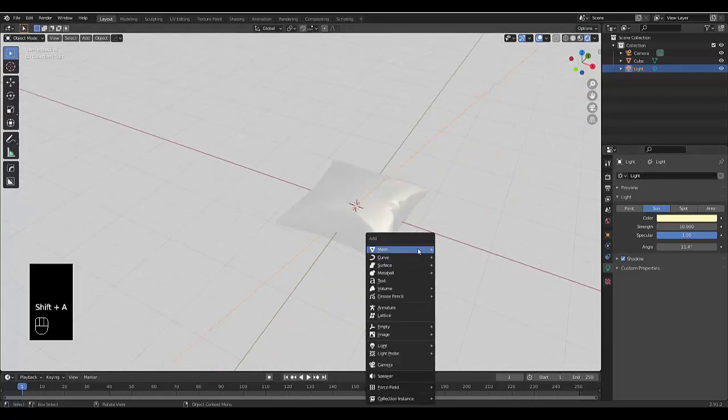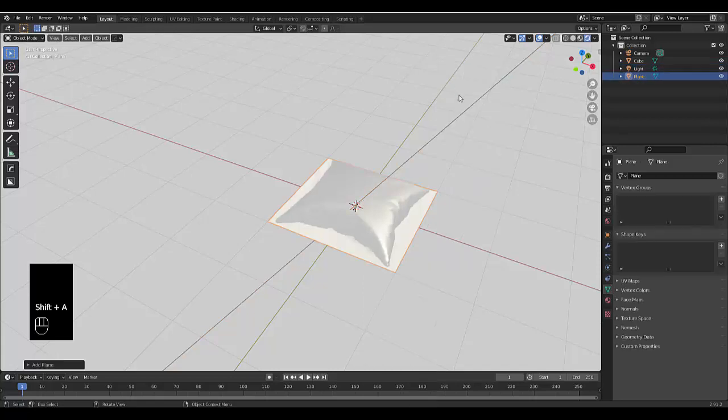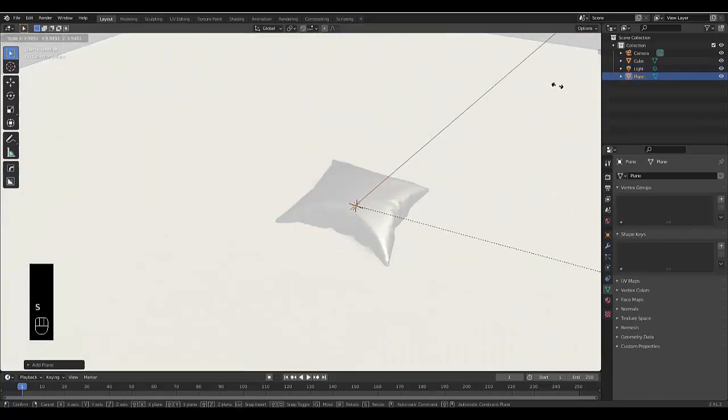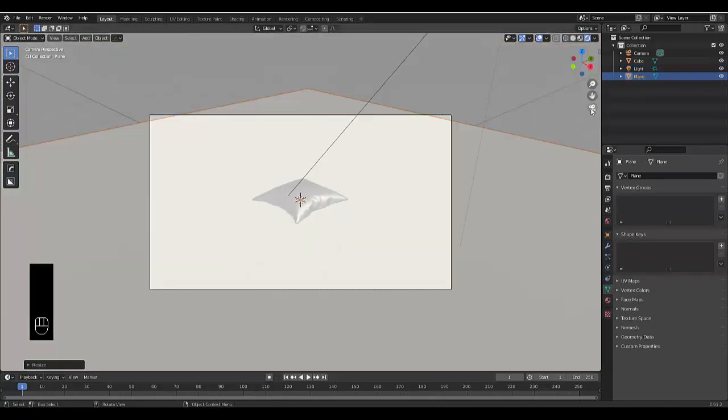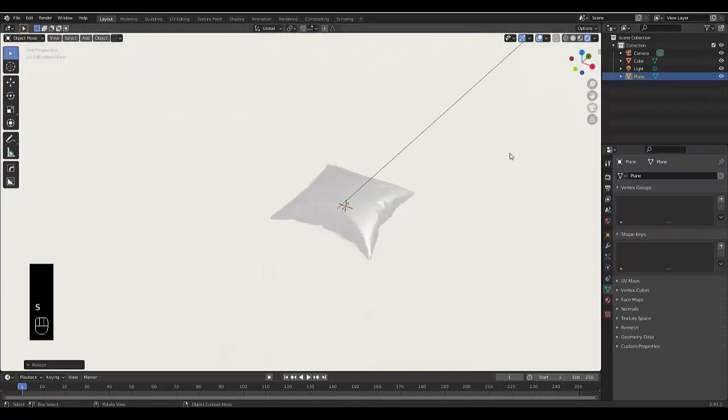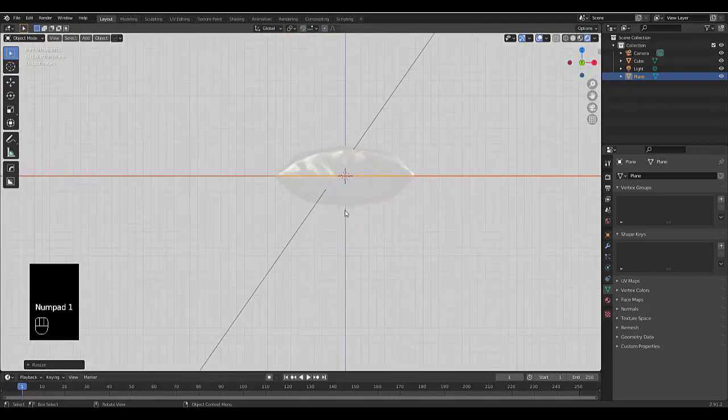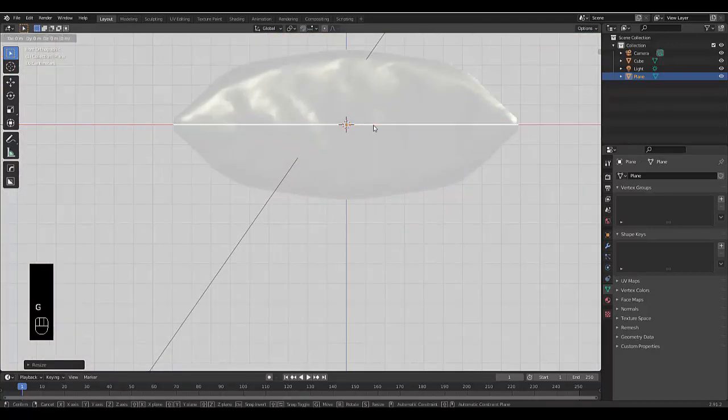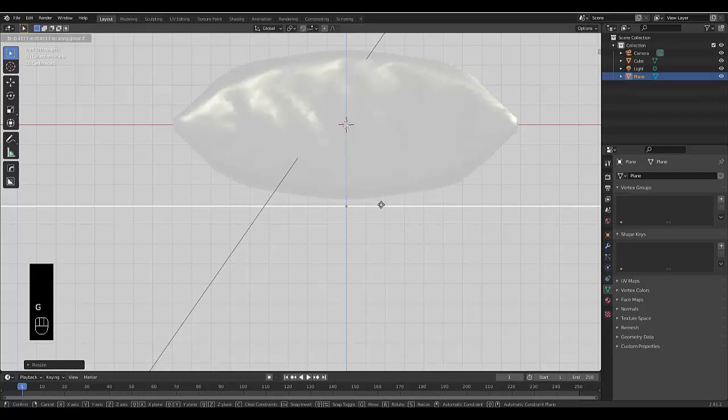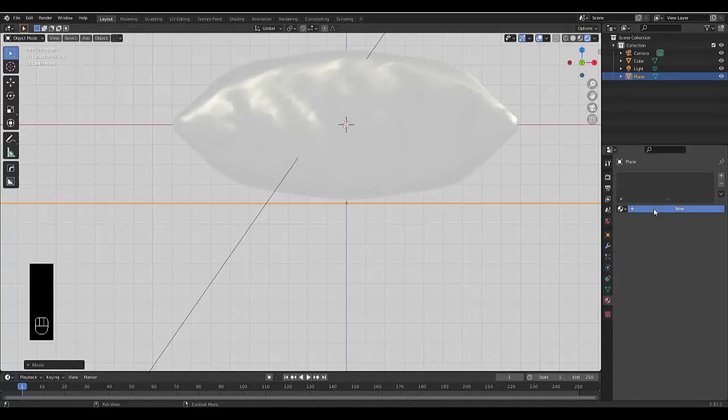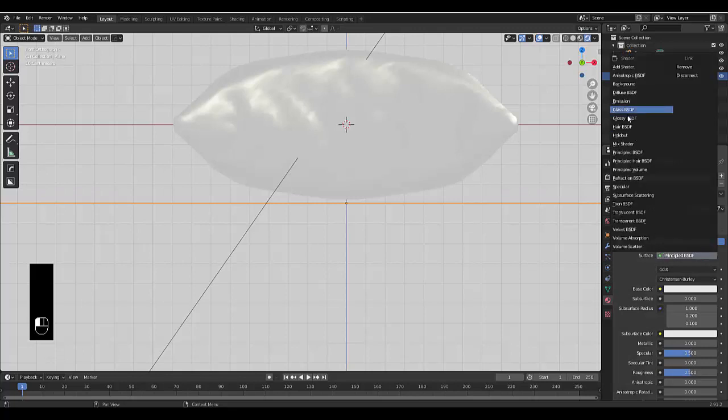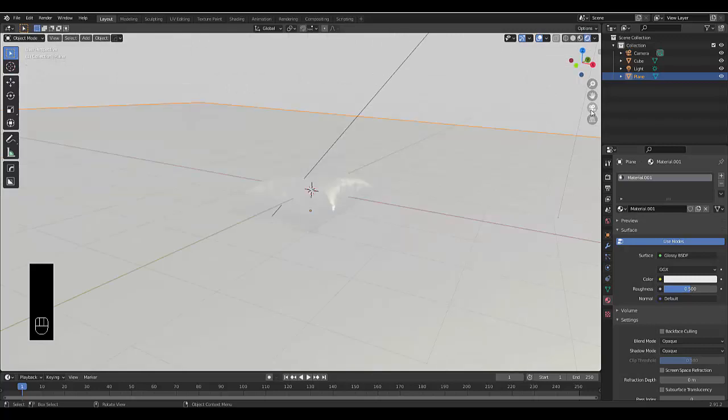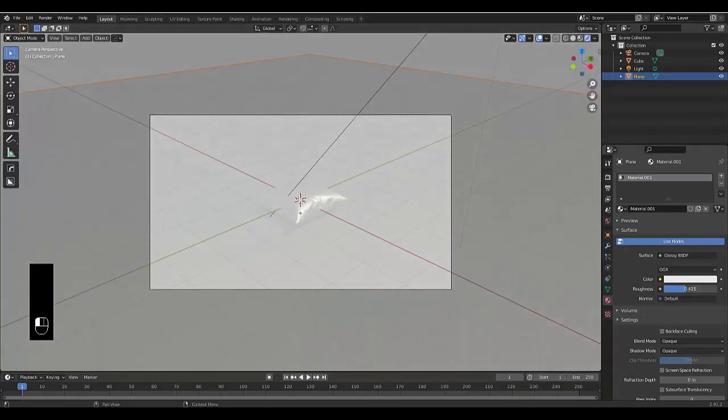Press Shift+A, select Mesh, then Plane. Scale the plane out so it covers the whole area when viewed through the camera. Press Numpad 1, then G to grab it on the Z-axis and bring it down. Give this plane a Glossy material with roughness set to 0.1 so it really shines.